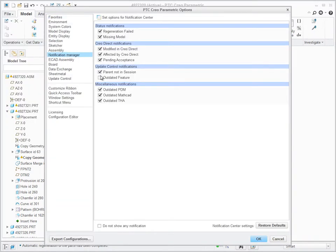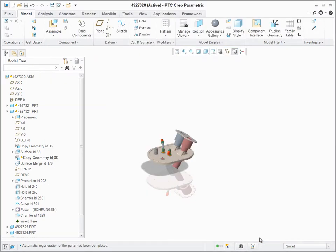Notification Center will help you find and fix design issues easier and faster than ever before.